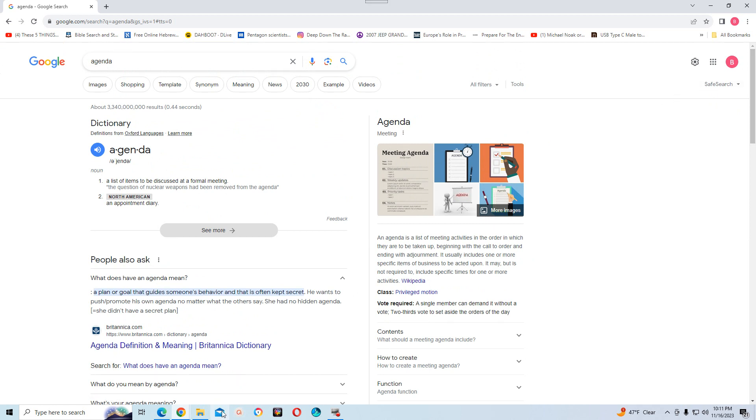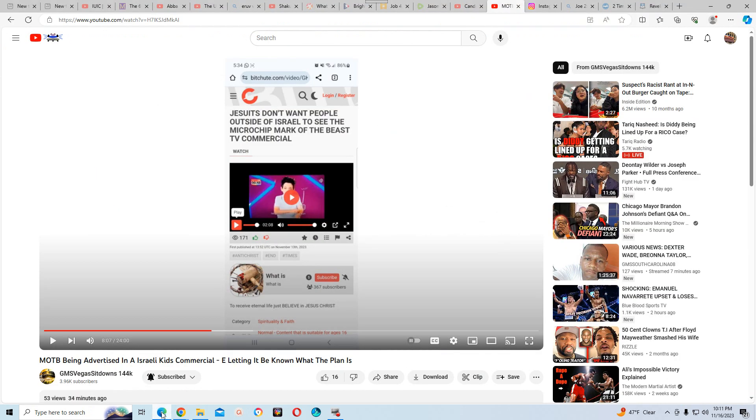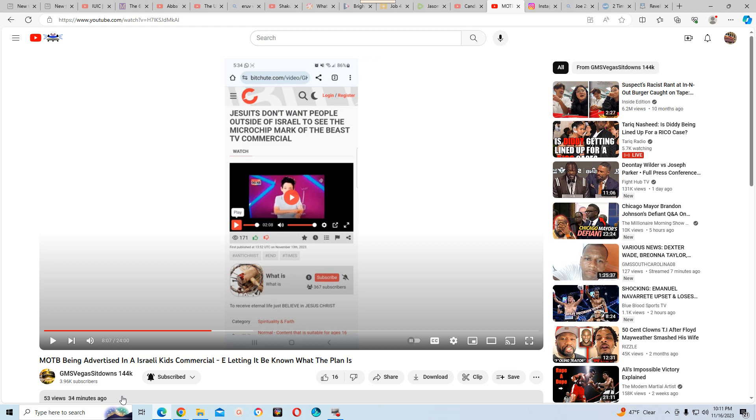Anyway, I don't got to read any more on that. So there's a video that the elder of Las Vegas, a GMS Vegas sit-down of 144K who goes by the name of Karatazah. He had put this video up entitled, MOTB being advertised in a Israeli kids commercial. We know what that means. Letting it be known what the plan is or what the agenda is.